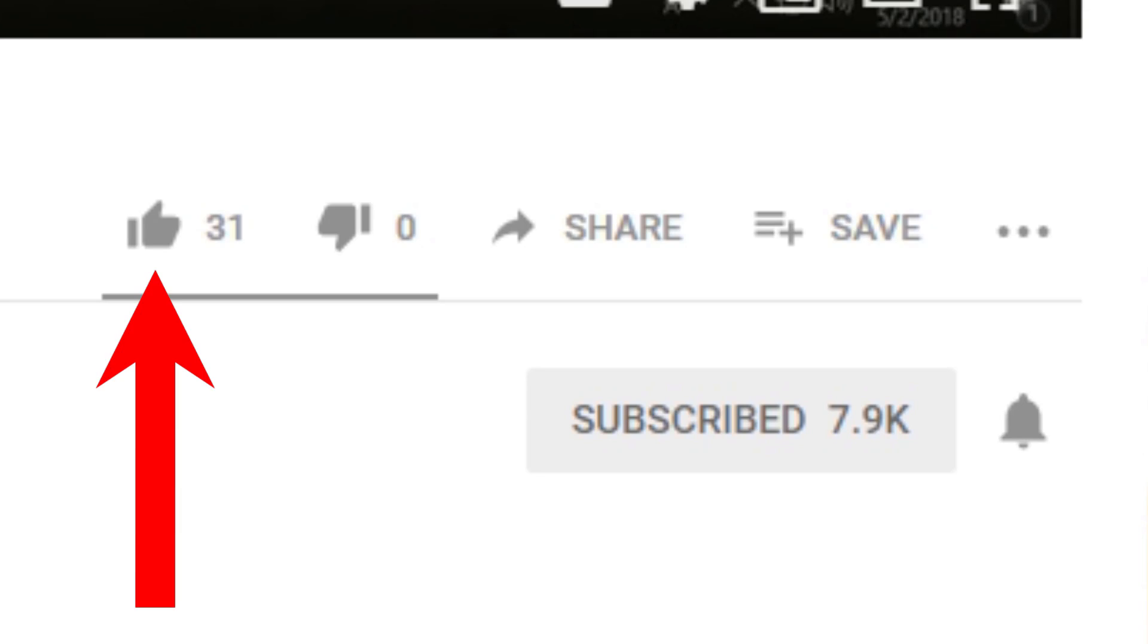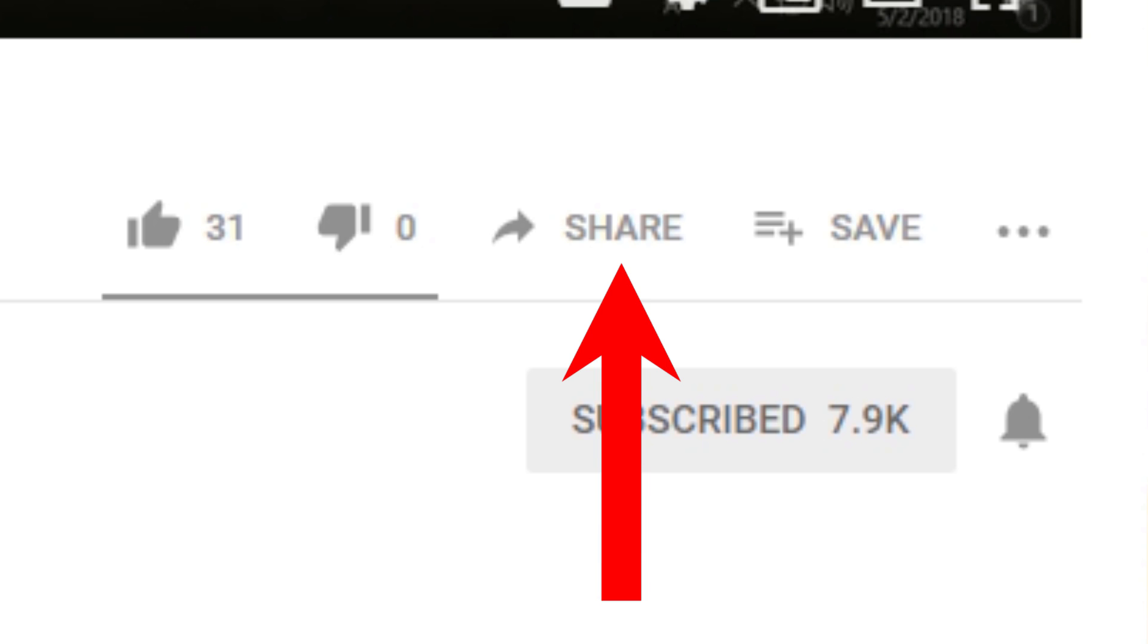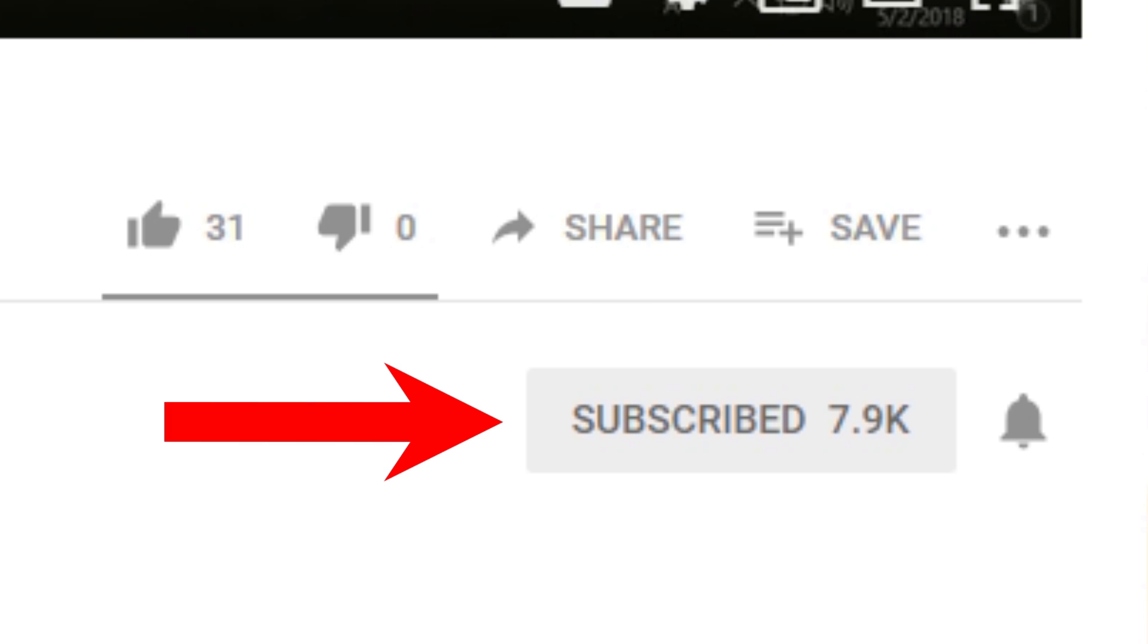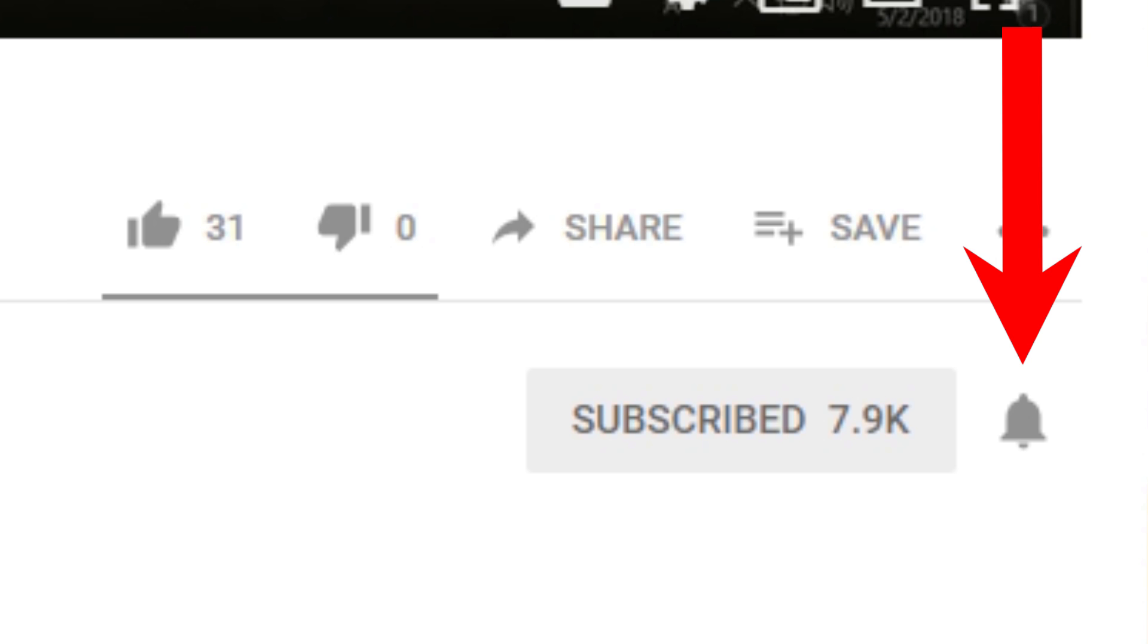If you like this video, please give it a thumbs up. If you found it helpful, please consider sharing it. And please also consider subscribing to my channel and don't forget to hit that bell icon to get notifications on future videos.